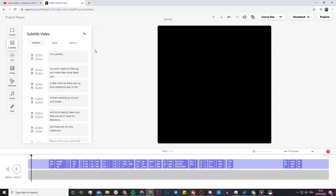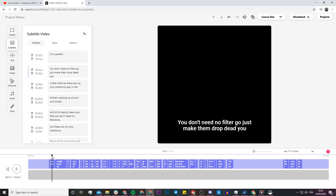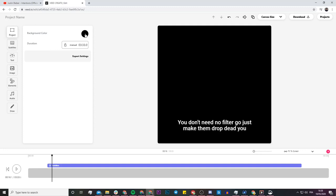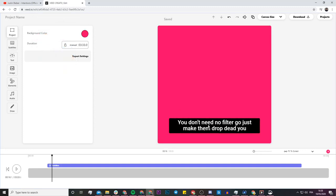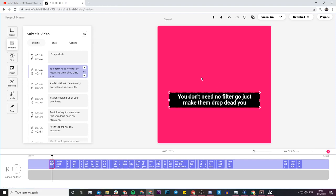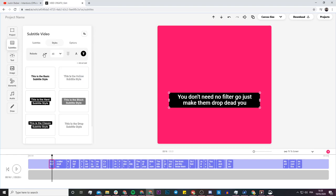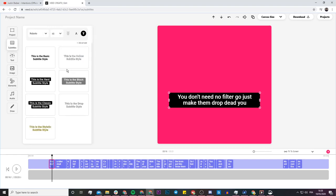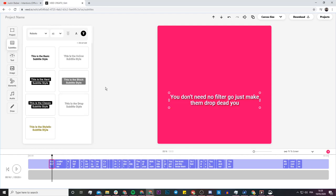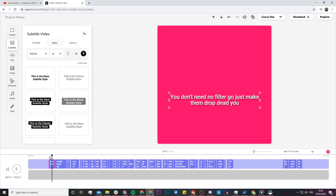Depending on how long the song is, this can take anywhere from a few seconds to a few minutes. Now it's finished — we can see in the timeline that we have all the subtitles, and on the left we have the subtitle editor. If I click on one of the subtitles, they appear on screen right away. I'm going to change the background to a bright pink color and move the subtitles down, because I'm planning to add an audio waveform above them. In the Style tab you can change the font, size, color, and choose from presets — I like this white one with a black drop shadow behind it.